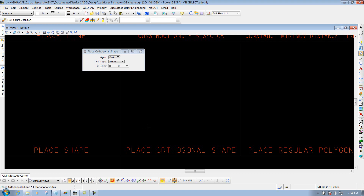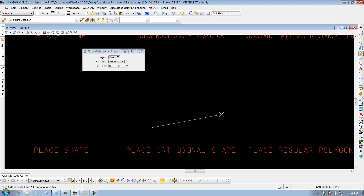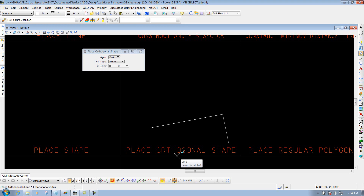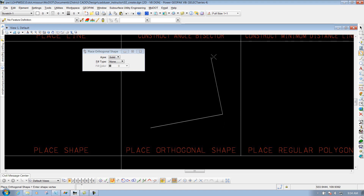If I come out here and left click to start it, this will be my first leg of the shape. Left click again to accept it, and now if I move my mouse to the right or up and down, you'll see that it's going to go at 90-degree angles from my previously placed line. So I can either go down, to the right, or up.